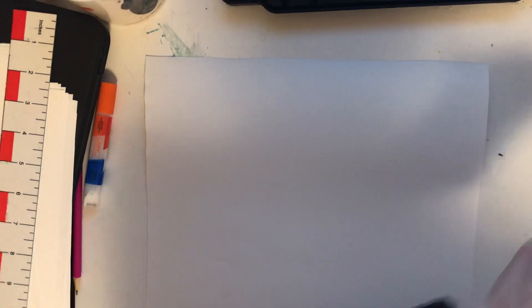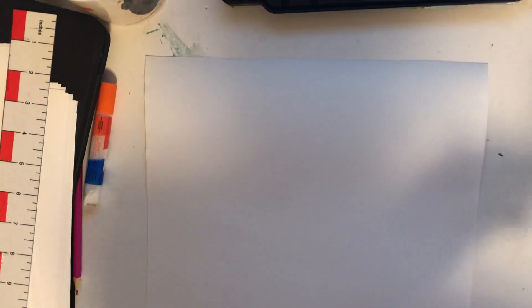All right, let's draw a pyramid. If I can find a pencil that works. So I have my pencil.